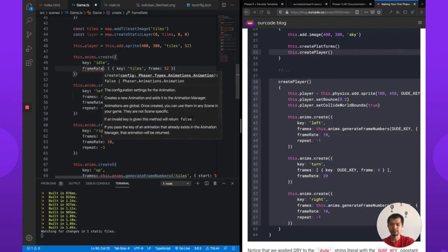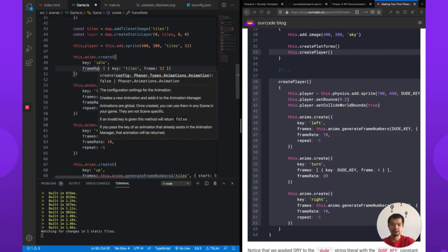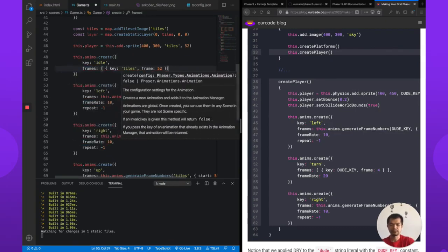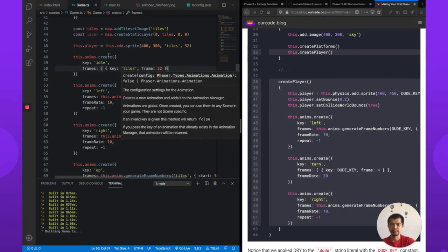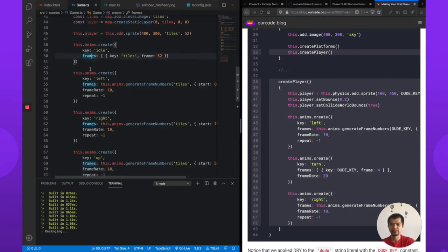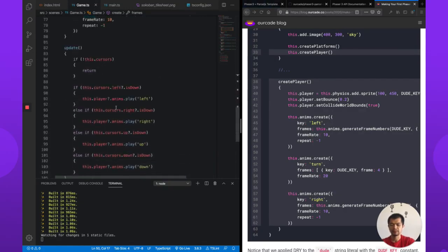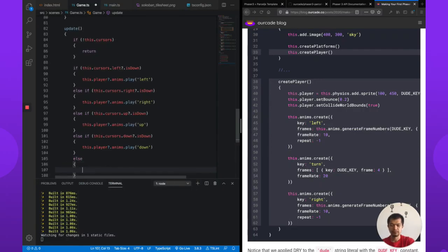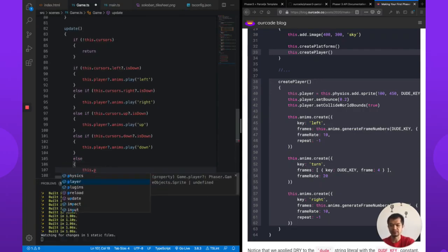Frame rate. Frames. Frame rate doesn't matter. I don't think that matters. Let's see. So we're pressing nothing. What was that? Totally correct. But we'll just go with that for now.